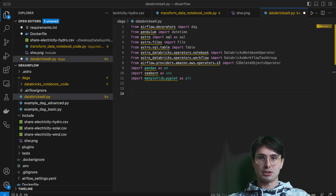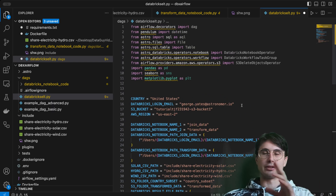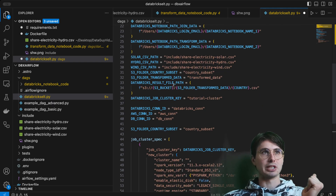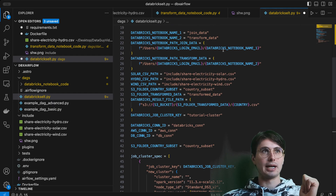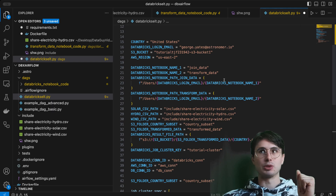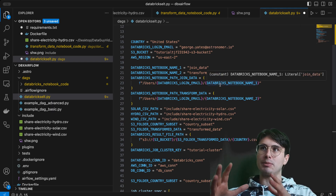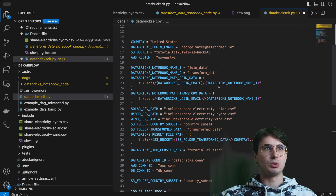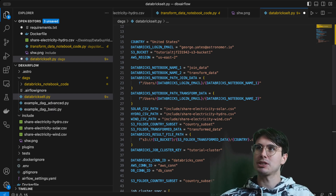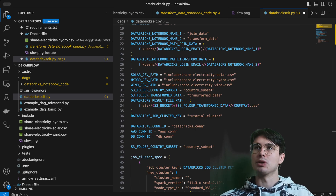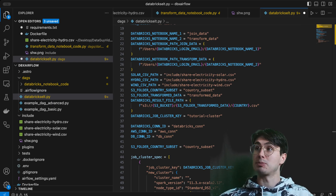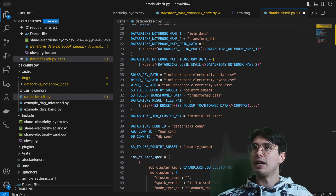We're also going to set quite a lot of variables. If you want your Databricks workflows fully managed externally you'll need to submit a job cluster. I have my country, login email, the S3 bucket, the AWS region, and the Databricks notebook path — dynamically created from that login email. This assumes you're storing notebooks under /databricks/. If you were pulling from your local file system, you'd just reference your local Python file and submit it directly — you're not confined to hosting notebooks in Databricks.